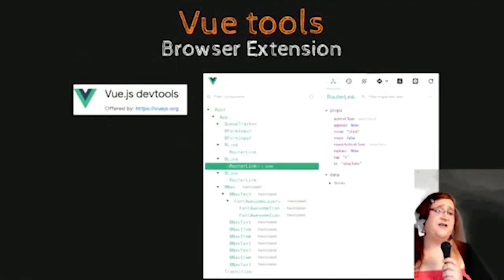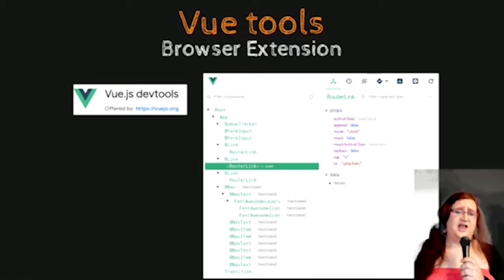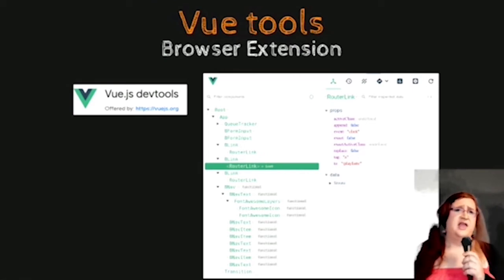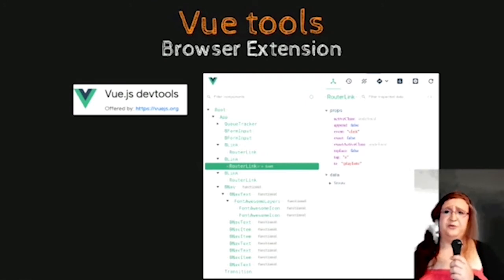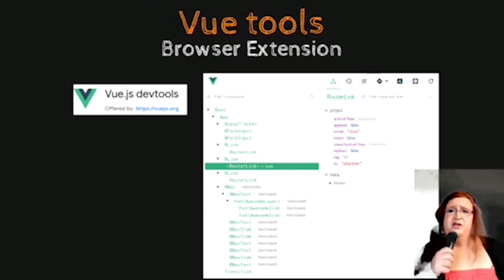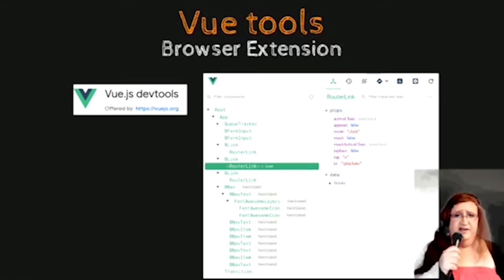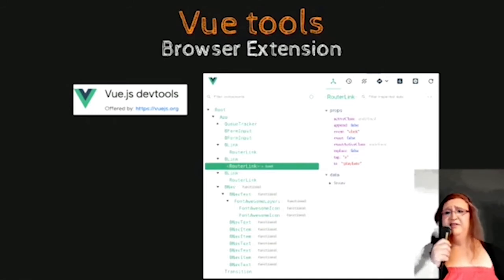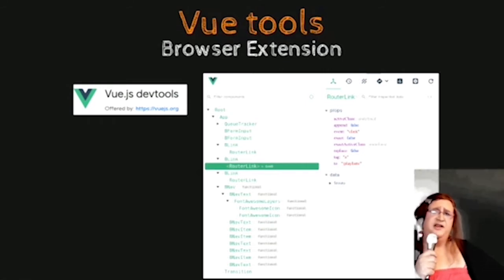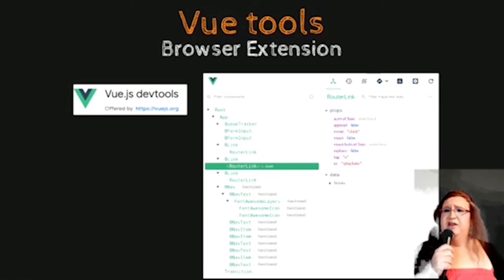I wanted some tools to be able to work with Vue. One of the major tools I found was the browser extension, which is available for Firefox as well as Chrome. There was a similar tool for Ember, React, and Angular. You can get it from the web store for Chrome or Firefox. It shows you every single component that is rendered in Vue. If you focus on a component in particular, you can see its properties, its data, and everything like that. There are several tabs to look at what happens in different parts of Vue.